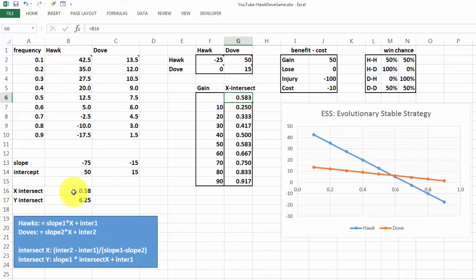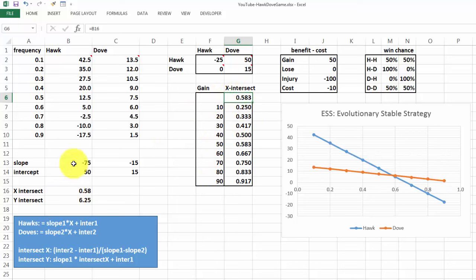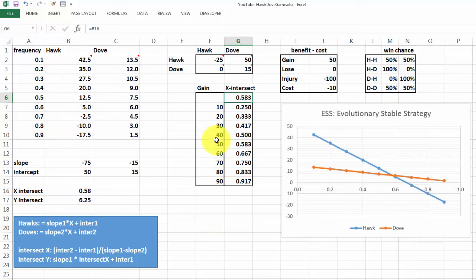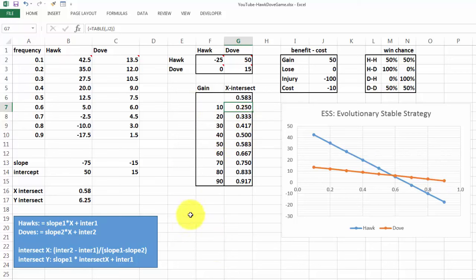We put in here equals B16. That means when we run this for different gains, it's going to run this calculation based on all the previous calculations. We do that with a data table, and for the data table, we are going to say that we want it based on J2.